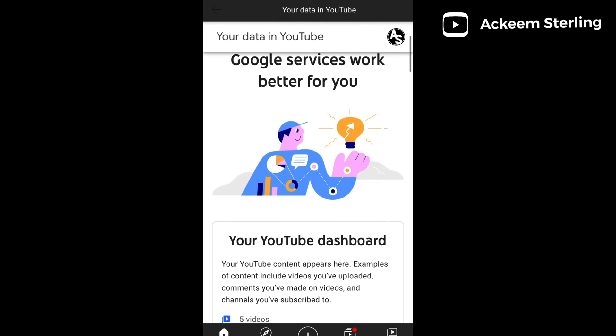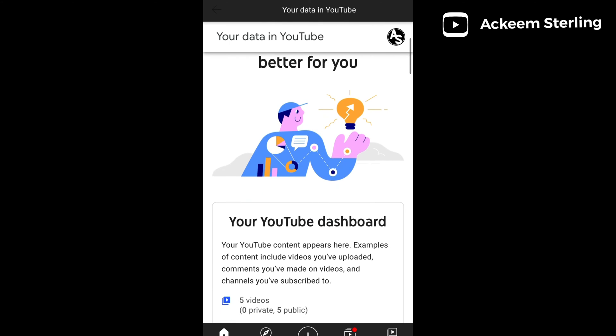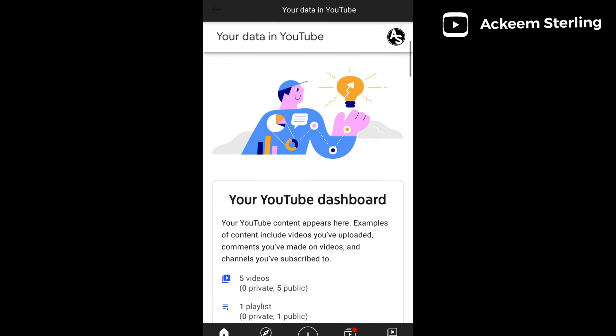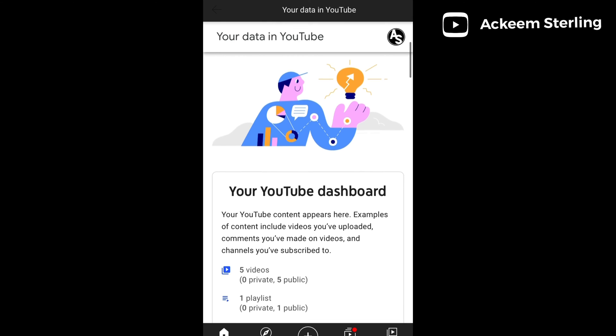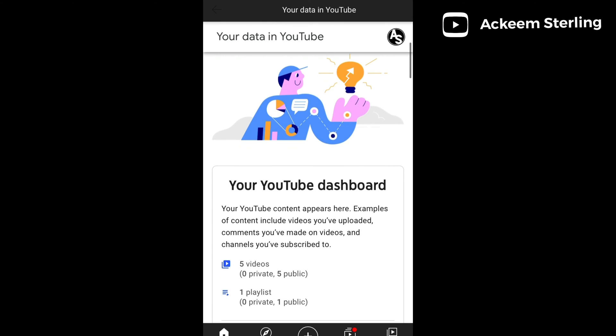So you're going to go to your dashboard and then go to your videos profile or your subscriptions. I have some videos on this channel, so I'm going to click on my videos.